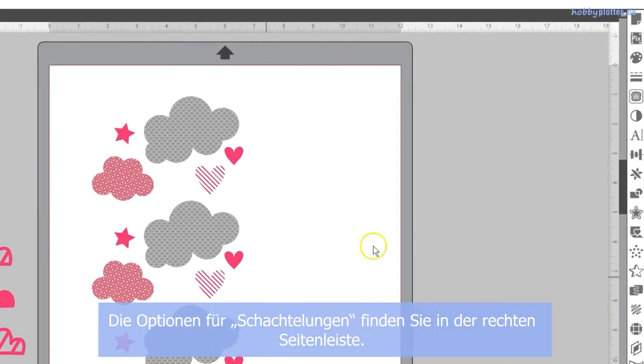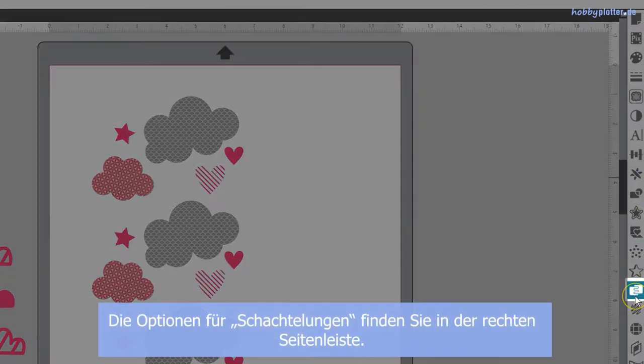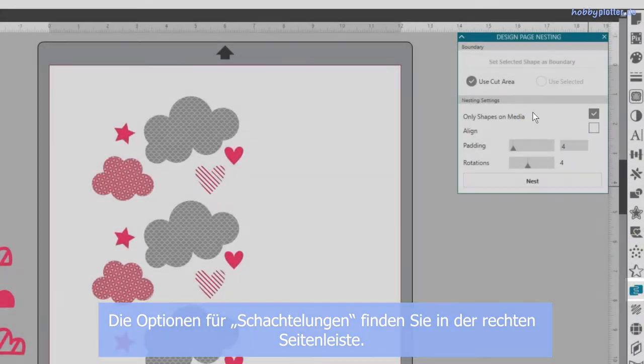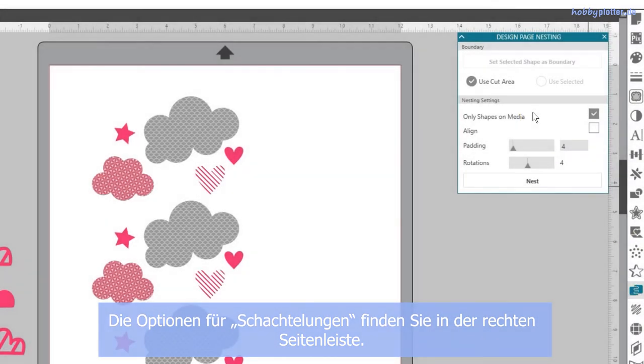You can find the nesting panel in Designer Edition along the right-hand side of the page, which looks like interlocked combs.